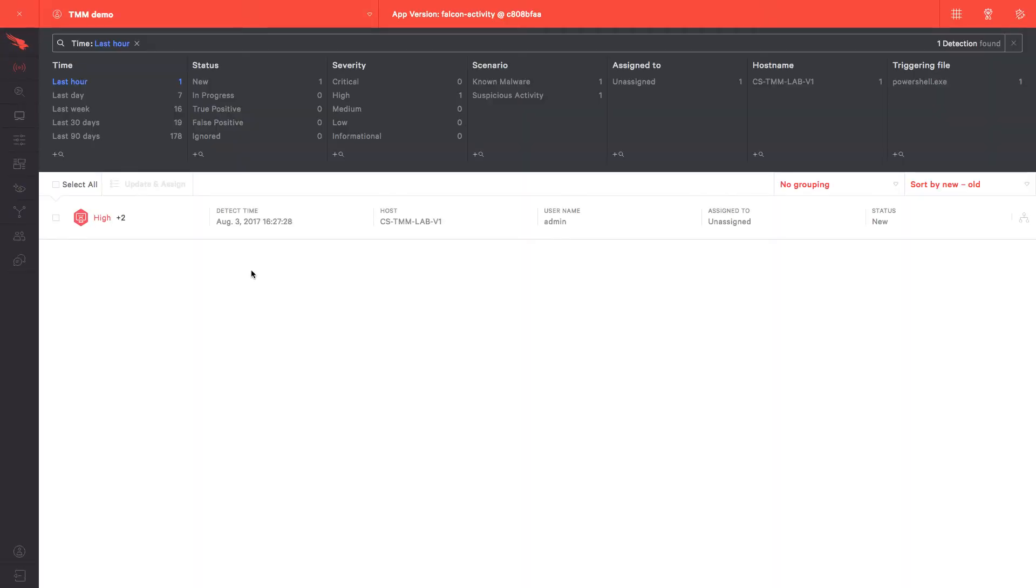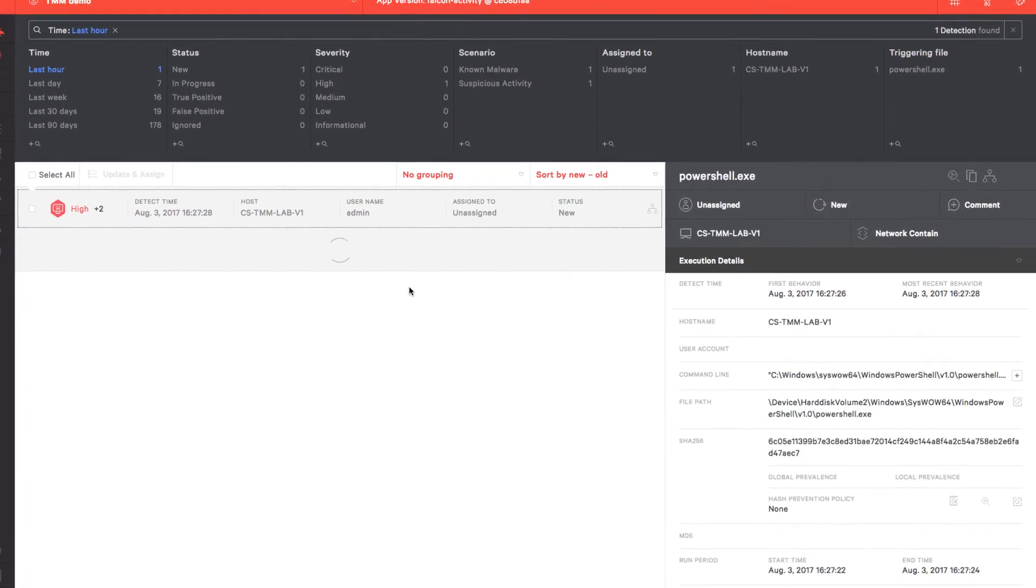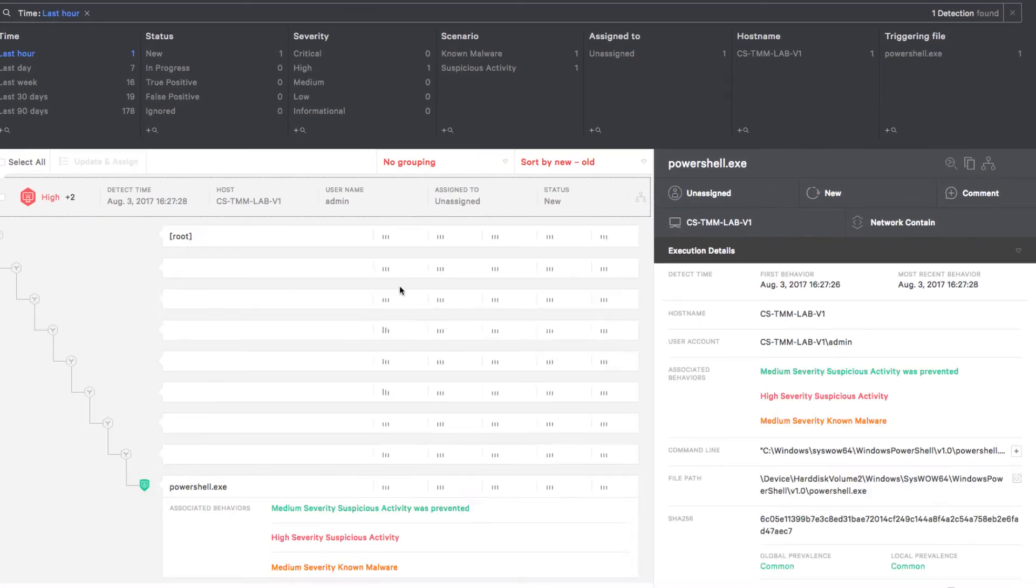Refreshing the UI, we see a new detection with a plus two. This indicates that there were multiple behaviors detected in this single event.